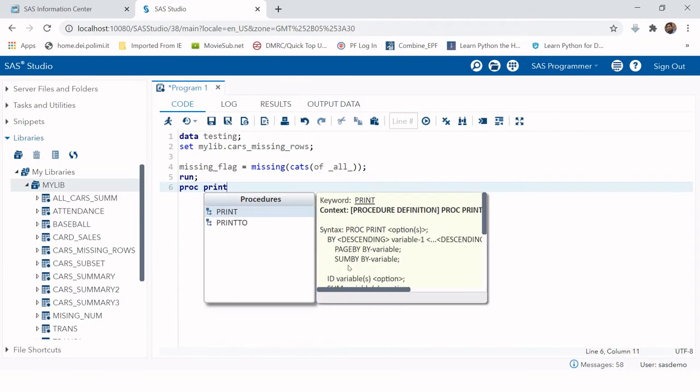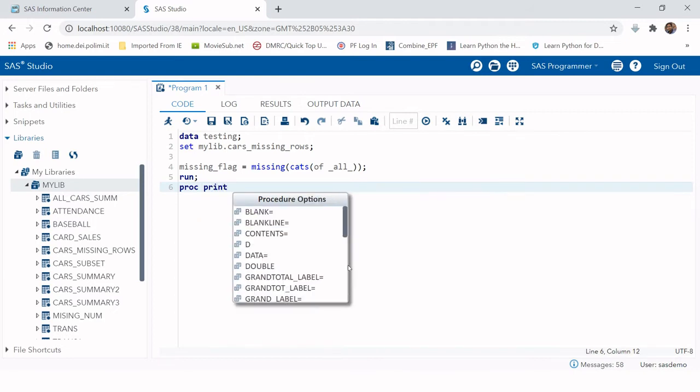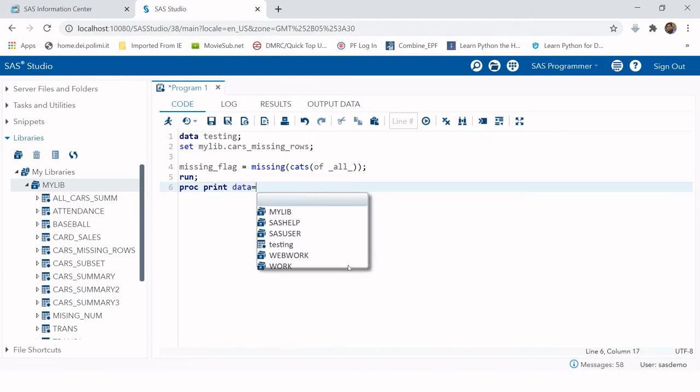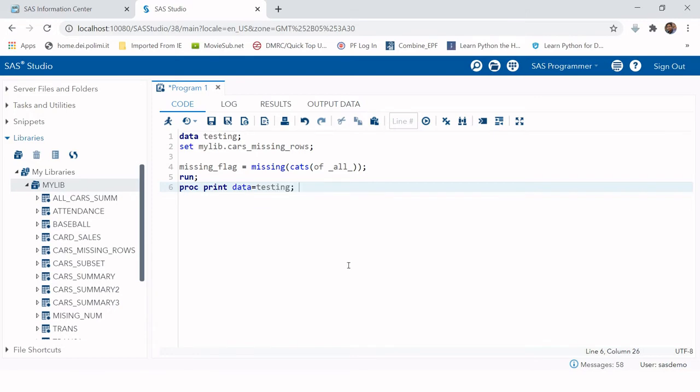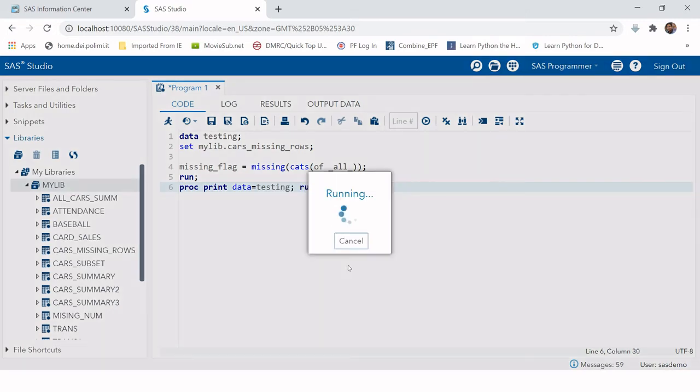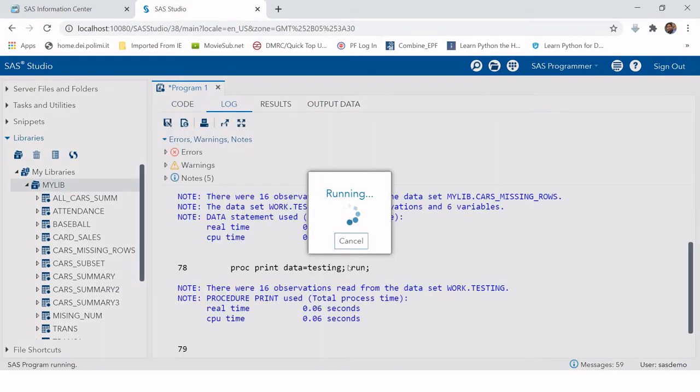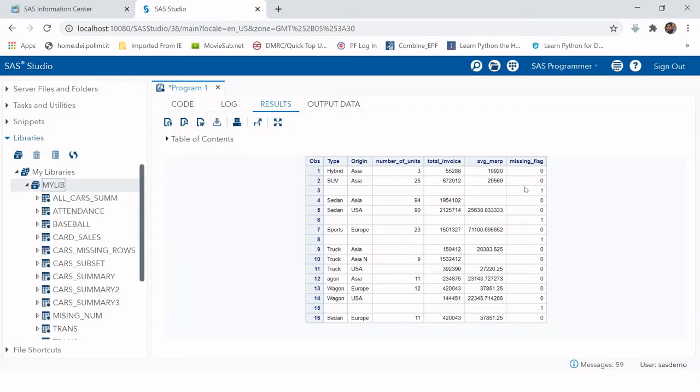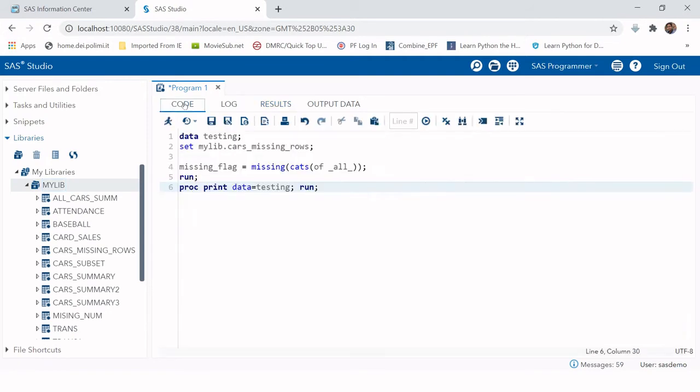For your ease of understanding, I'm going to print the data testing and run it. Let me explain the formula. Here we have the flag created to identify the missing observations.